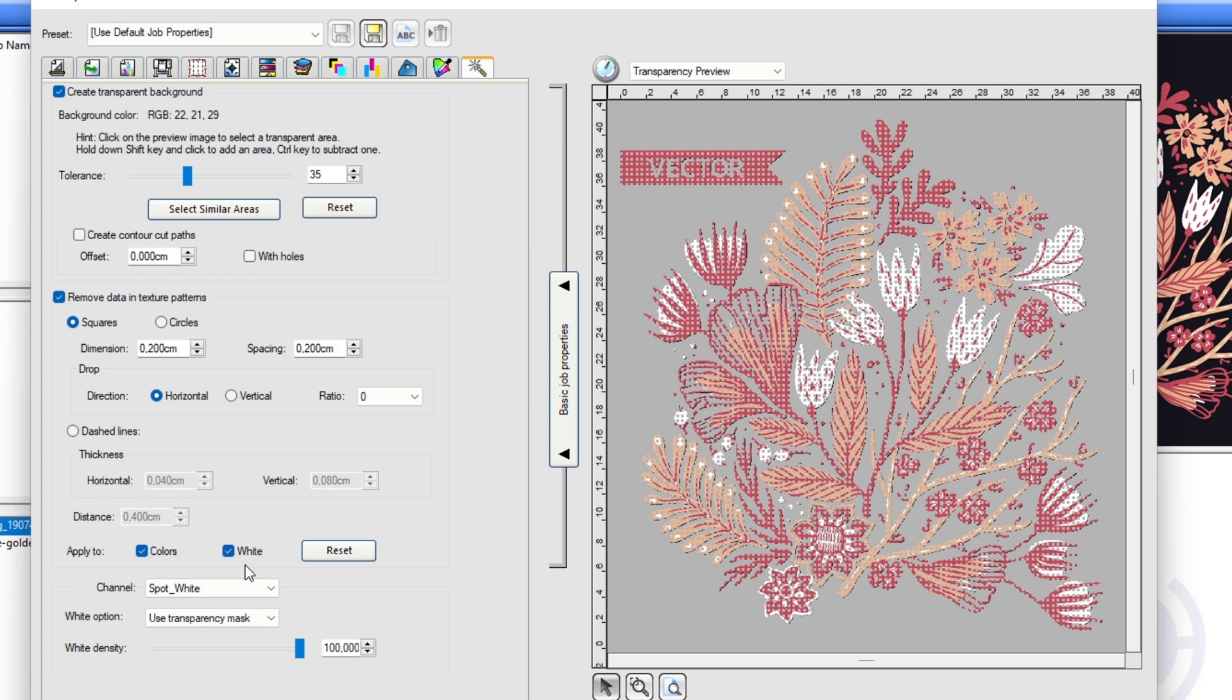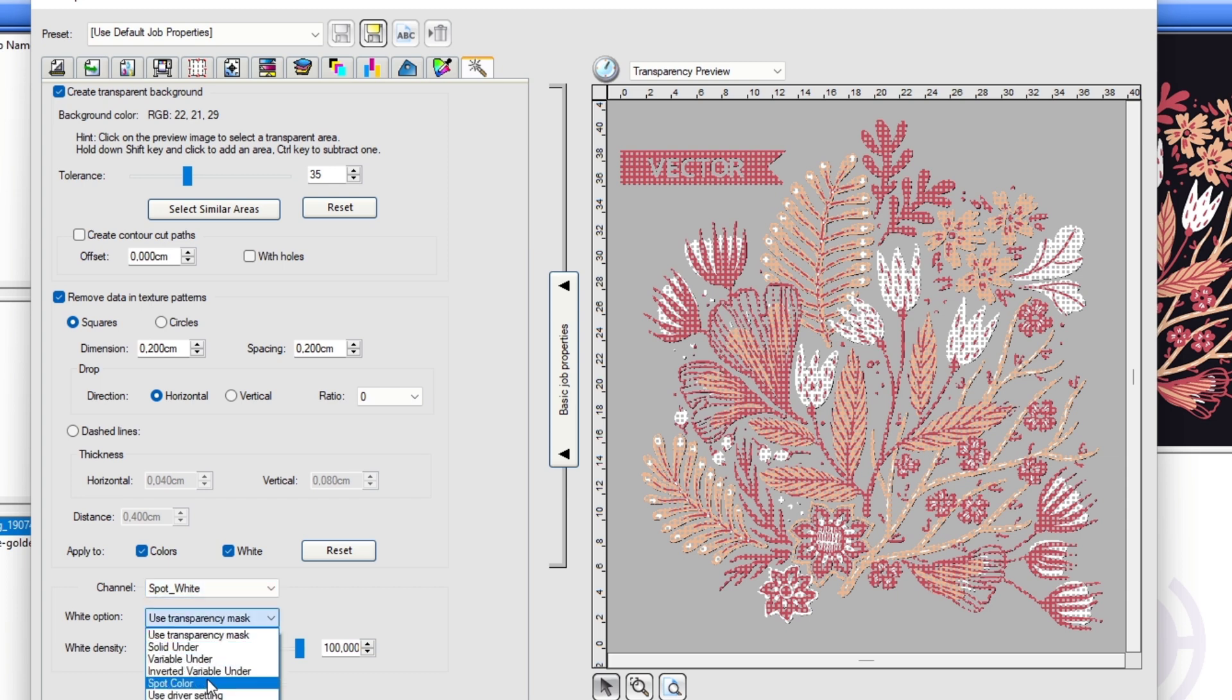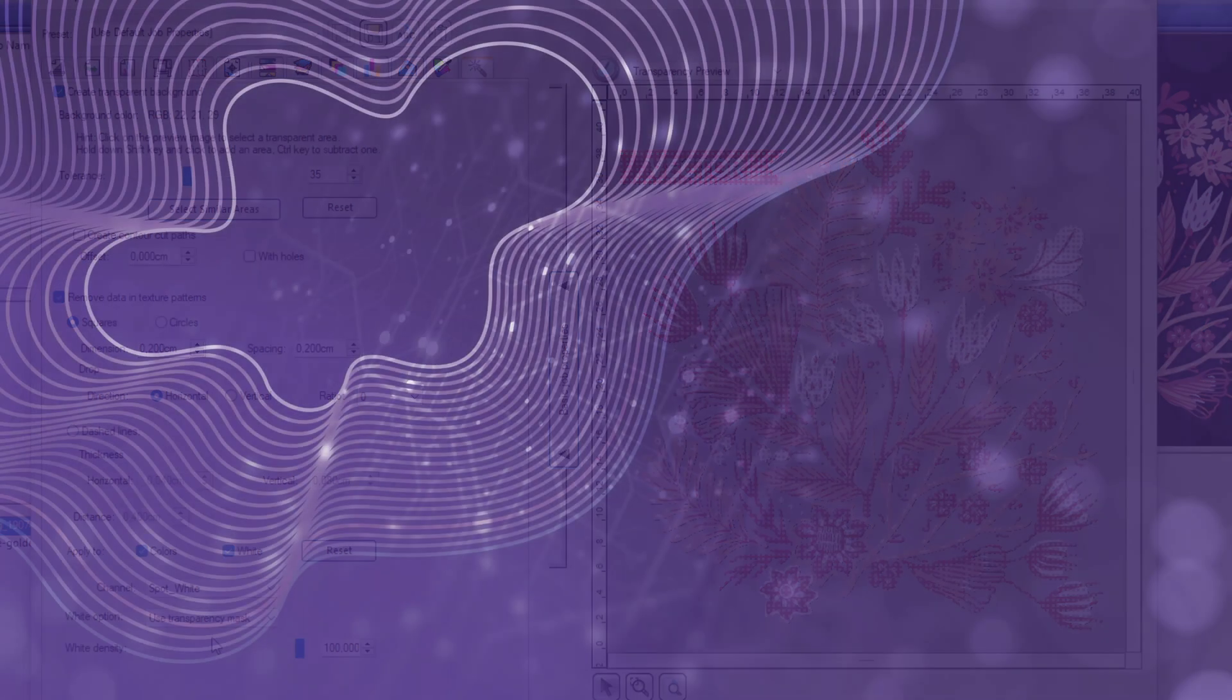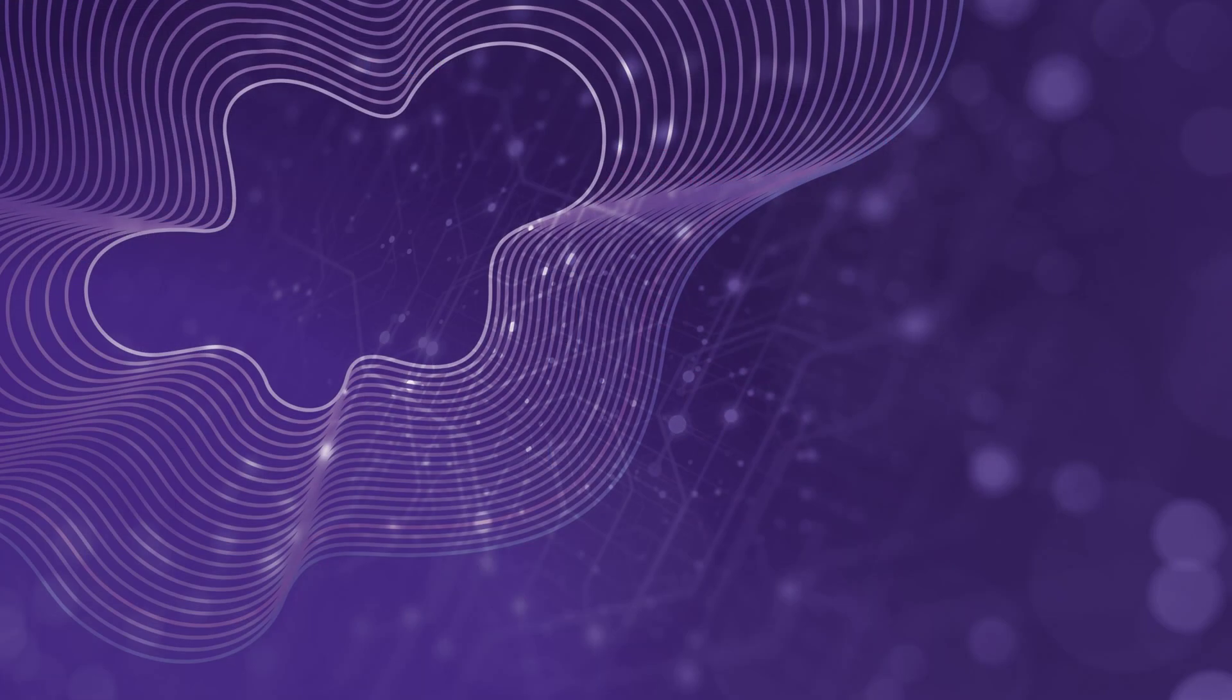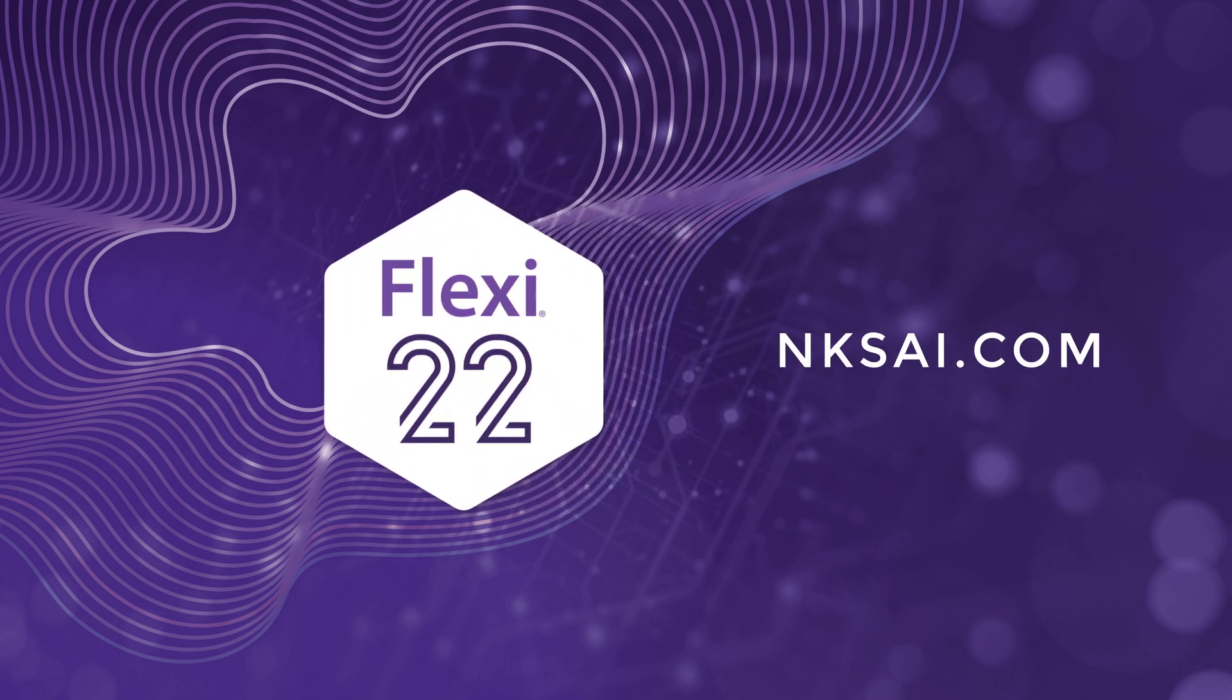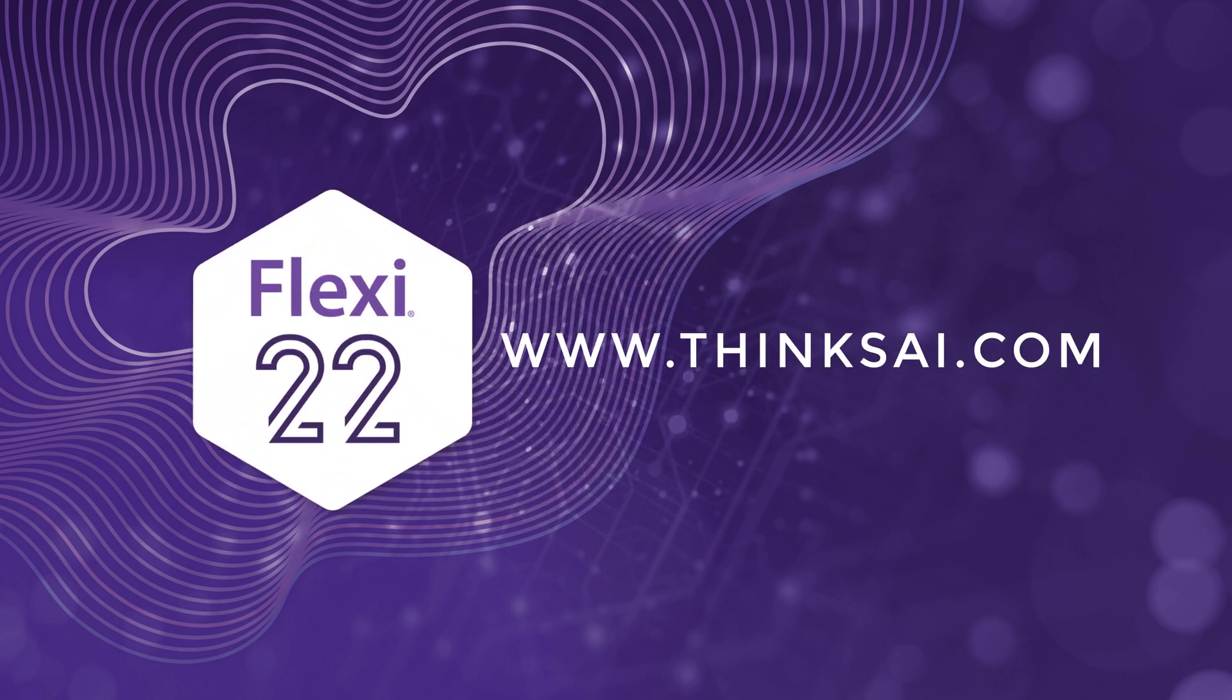The transparency tab also features improved white options for superior prints in DTF and DTG applications. Thank you for watching this video. For more information about Flexi version 22, please visit our website www.thinksai.com.